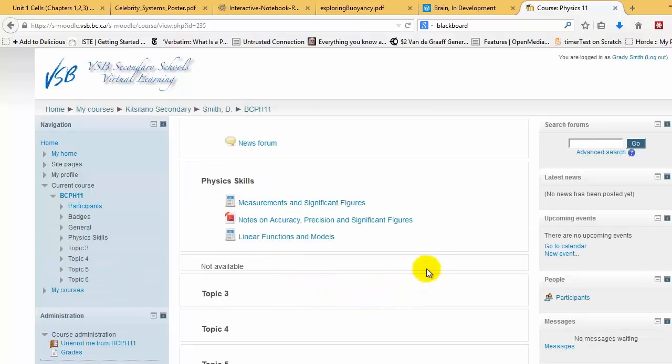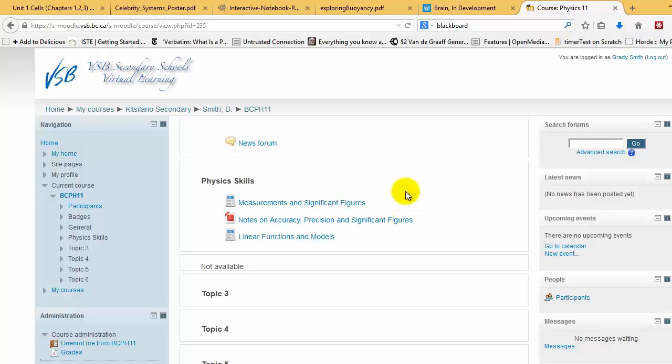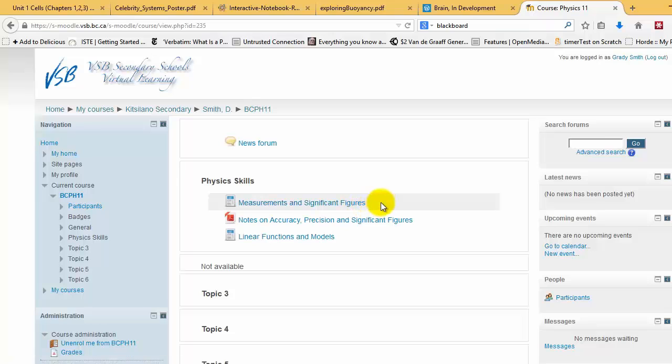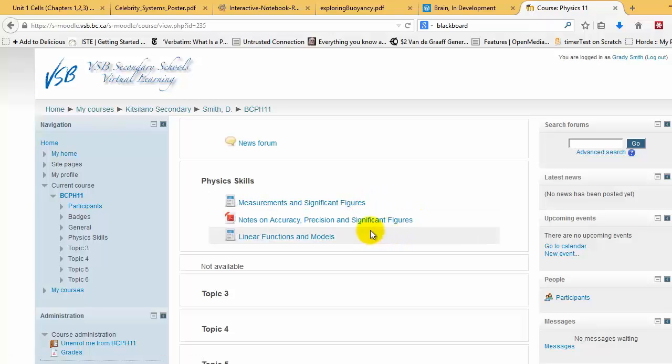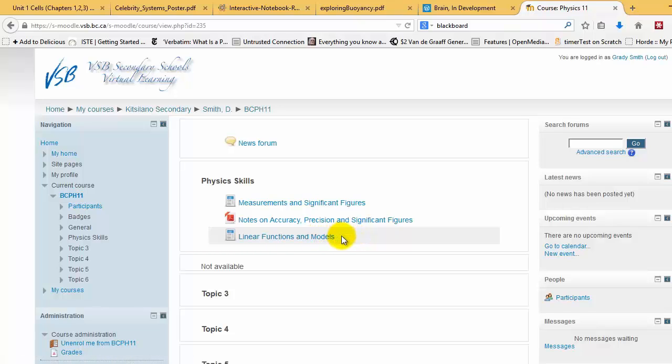And that's it. And already you can see a couple things that have been uploaded to the class website. So there's a little note on measurements and significant figures, or some notes on it, and then actually some more support materials for linear functions and models.